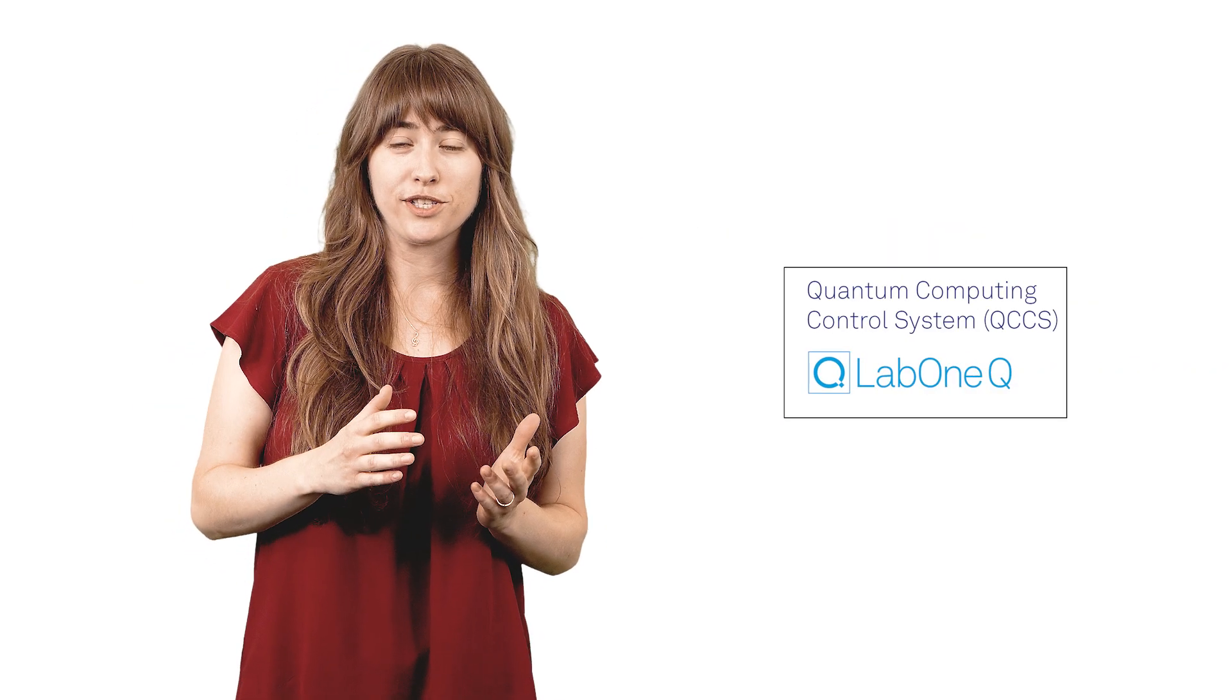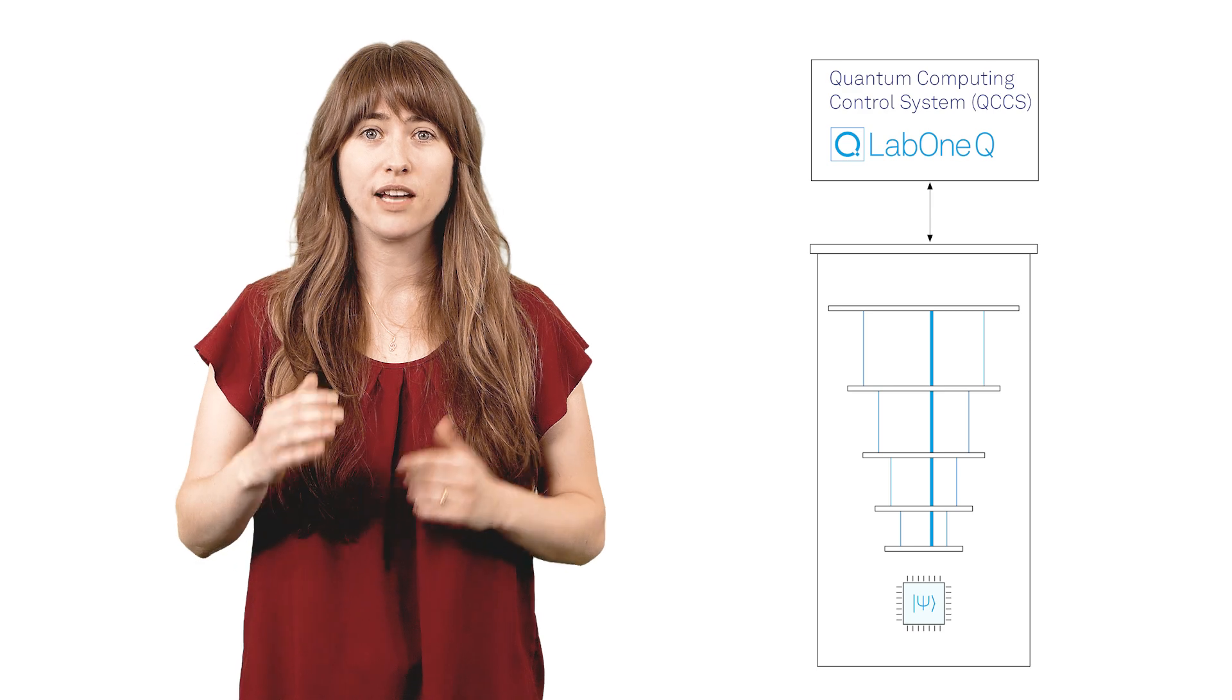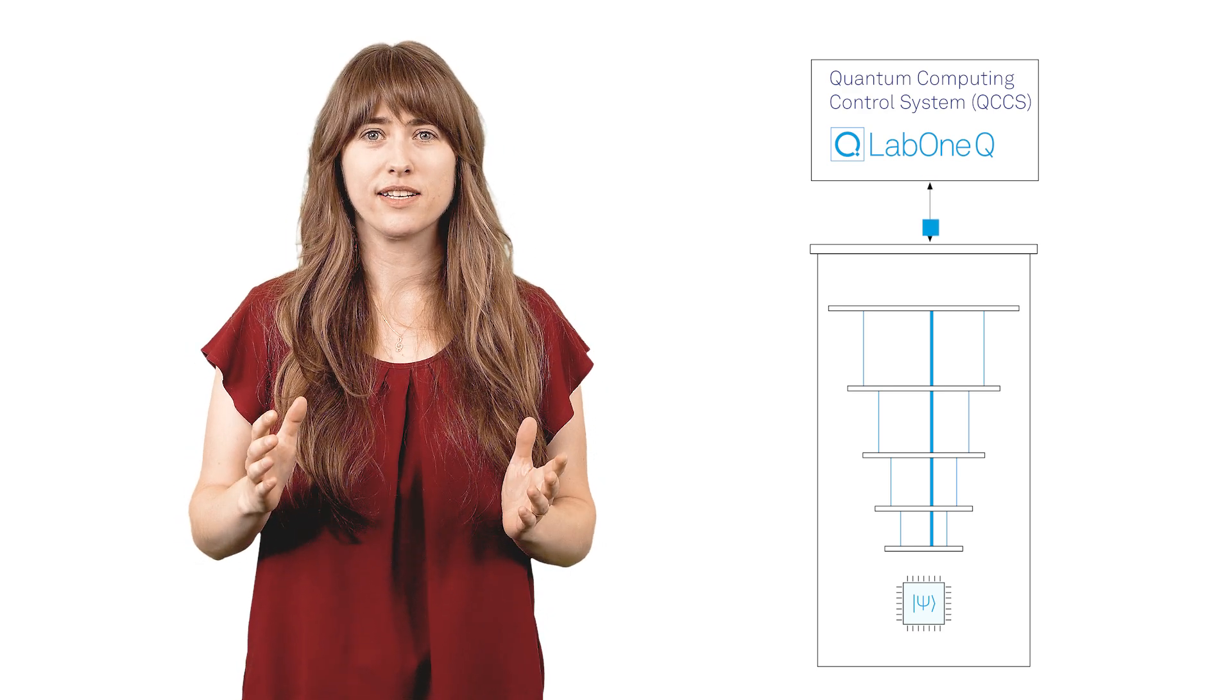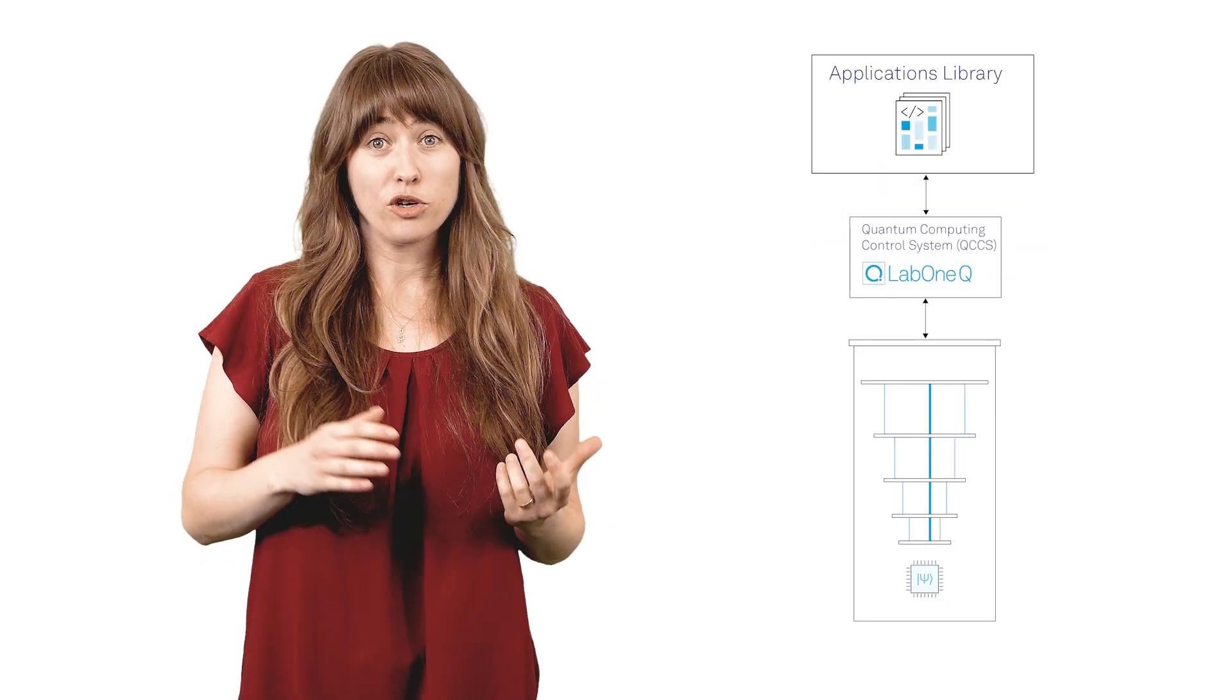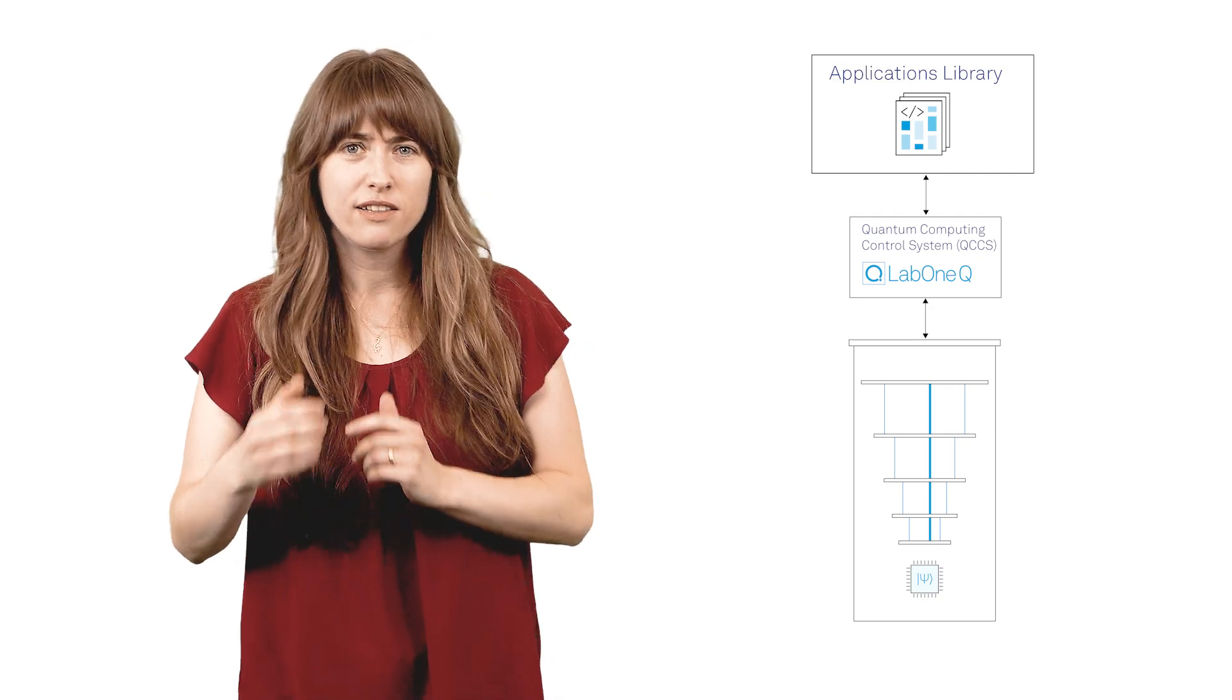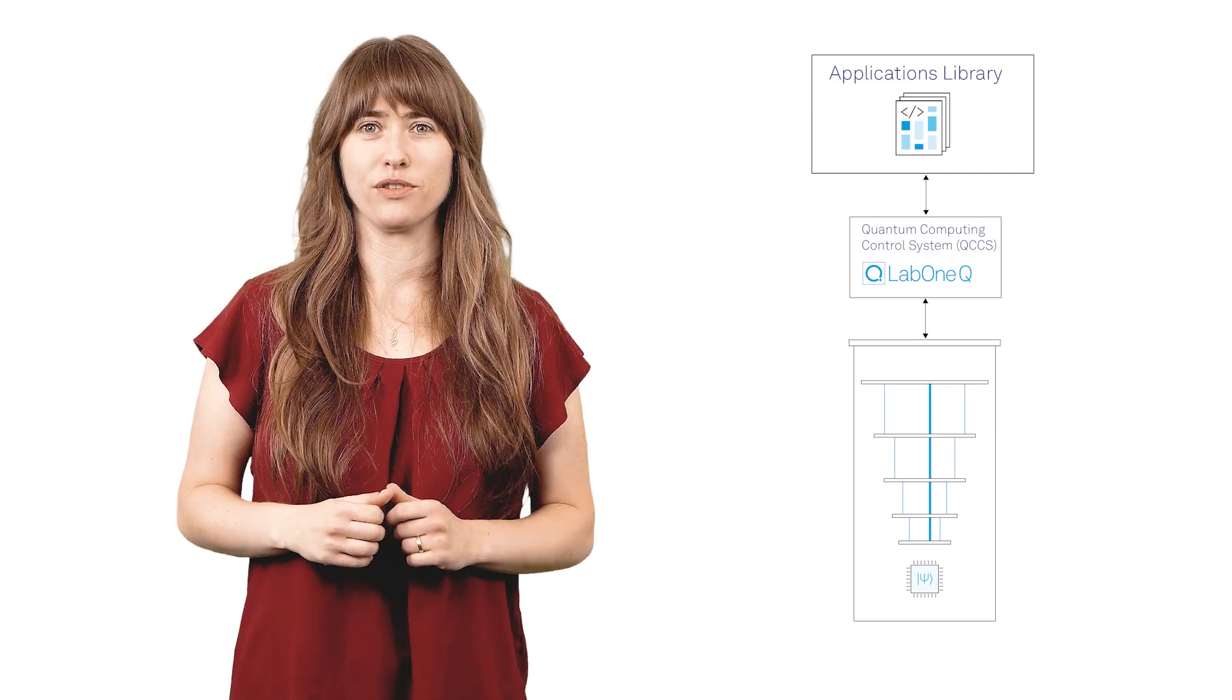The Turing Instruments QCCS and the Lab1Q software framework provide direct control of a quantum device of any size as a single unit. The Lab1Q Applications Library lets you tailor and apply that framework to your exact workflows.